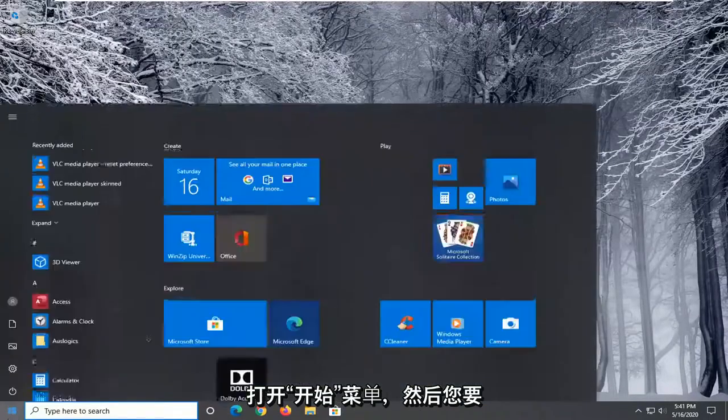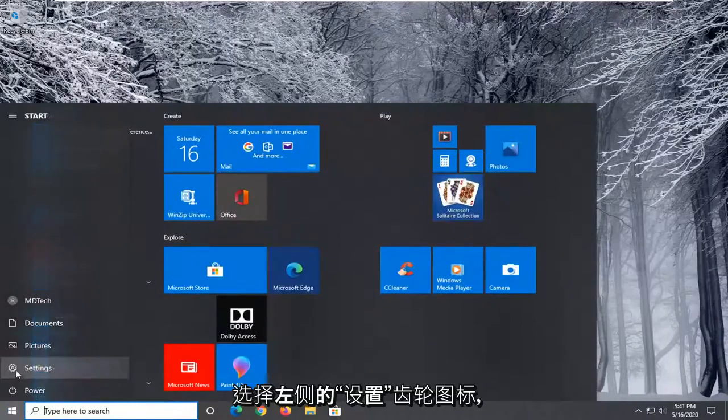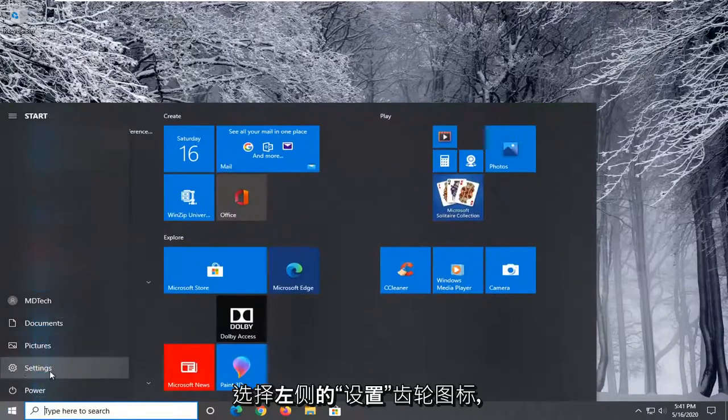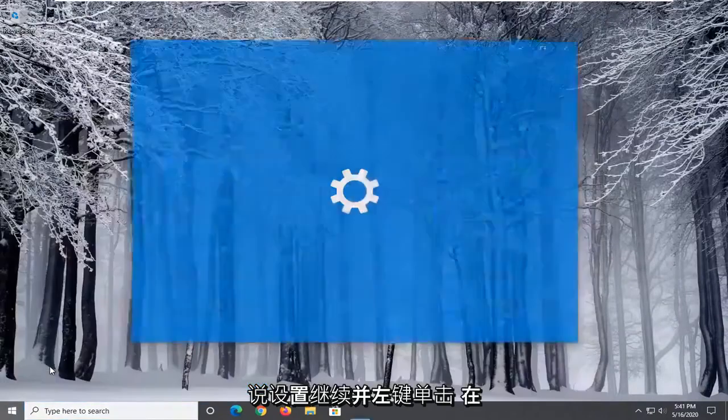We're going to start by opening up the Start menu, and then you want to select the Settings gear icon on the left side. Go ahead and left-click on that.